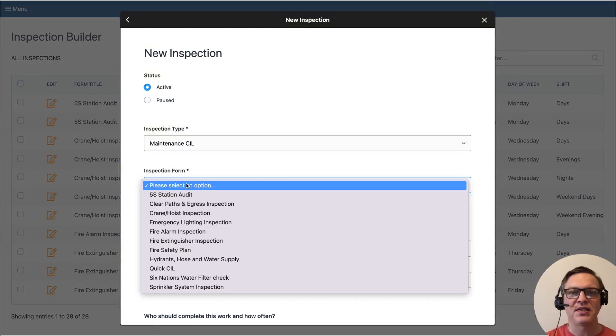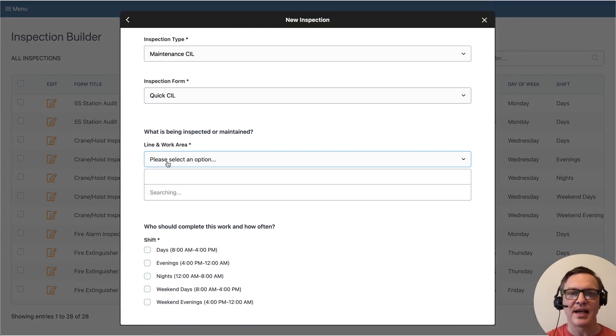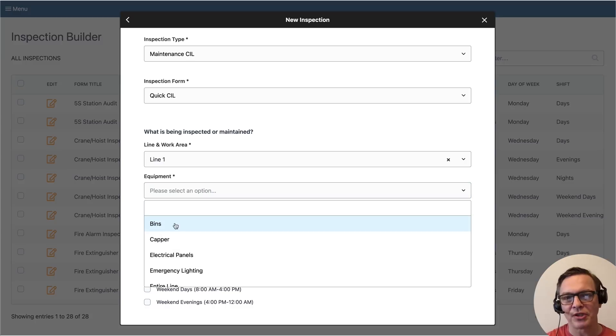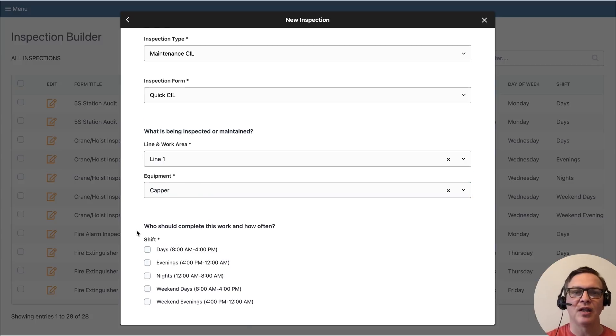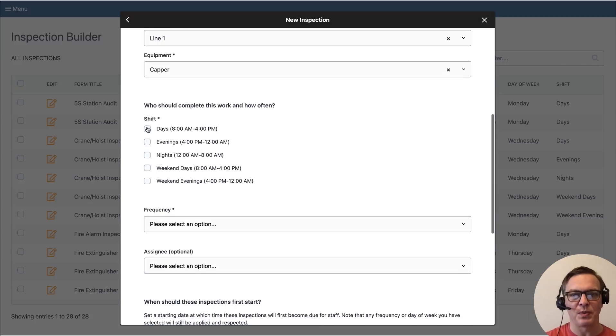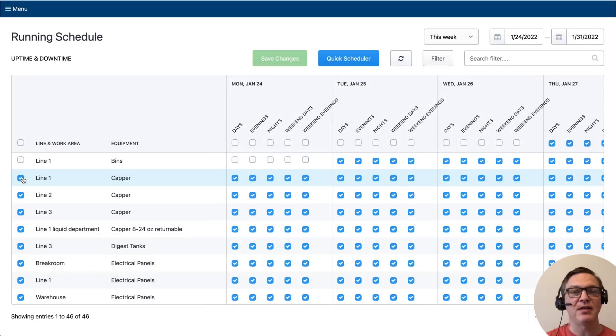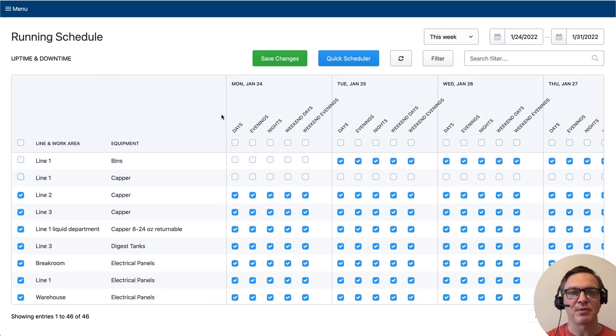In this example, I'm adding a CIL inspection to be completed on the capper machine on line one once a week. You can easily manage downtime and uptime for inspections as well.